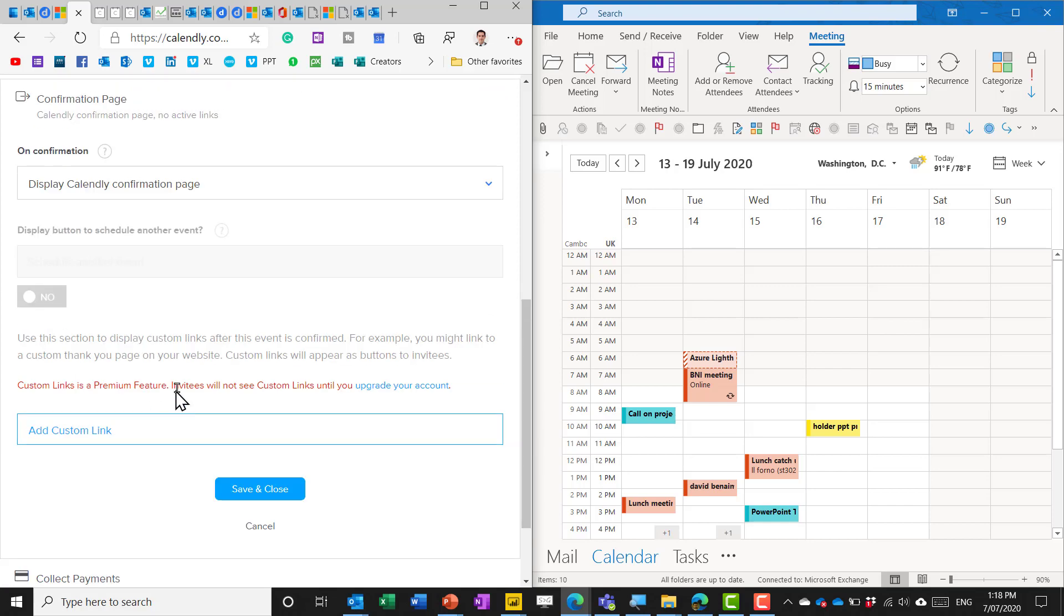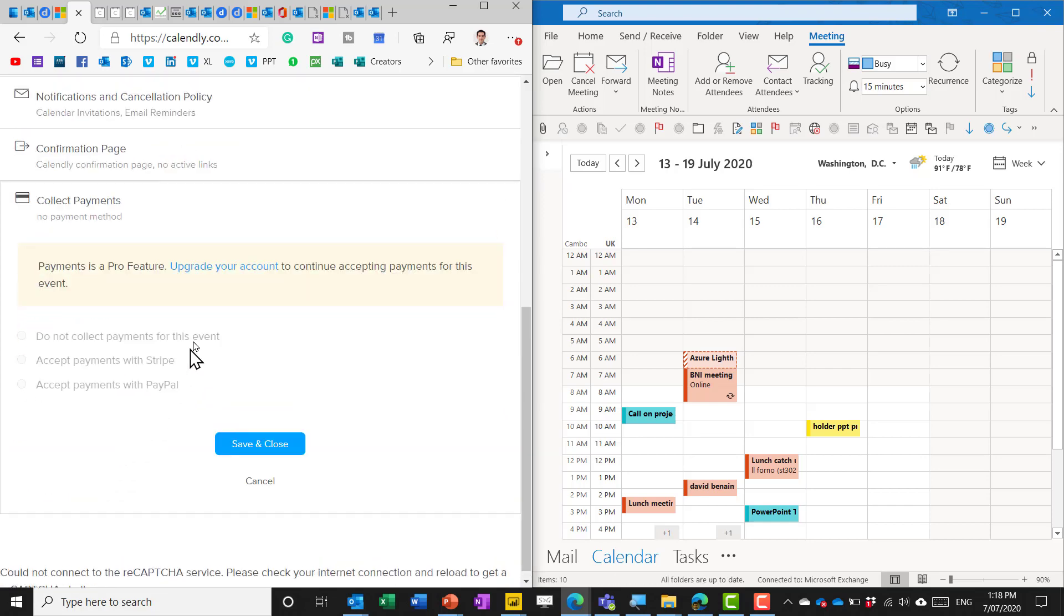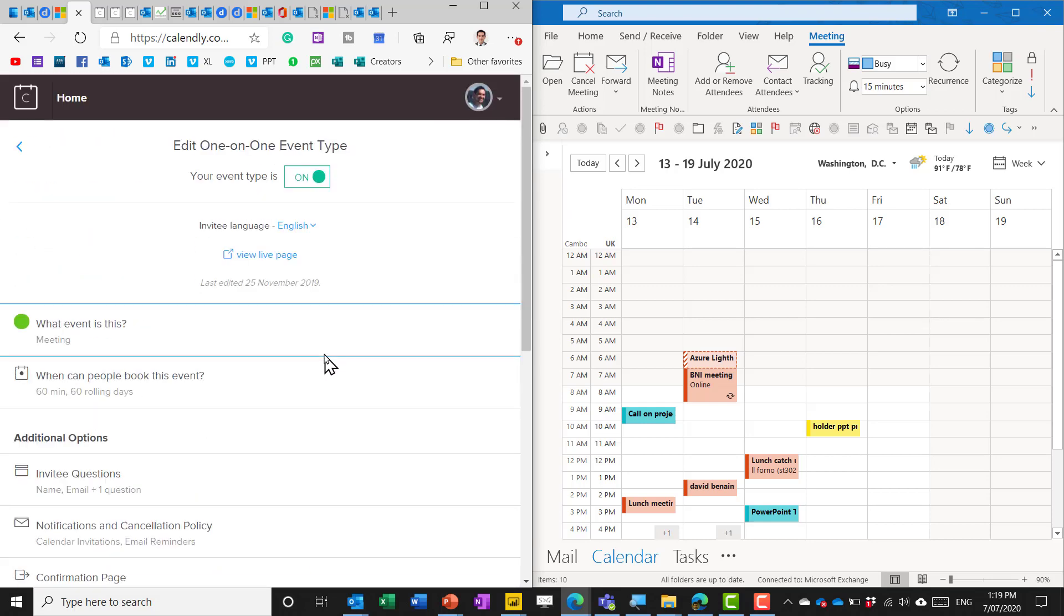confirmation page including custom links and collect payments.